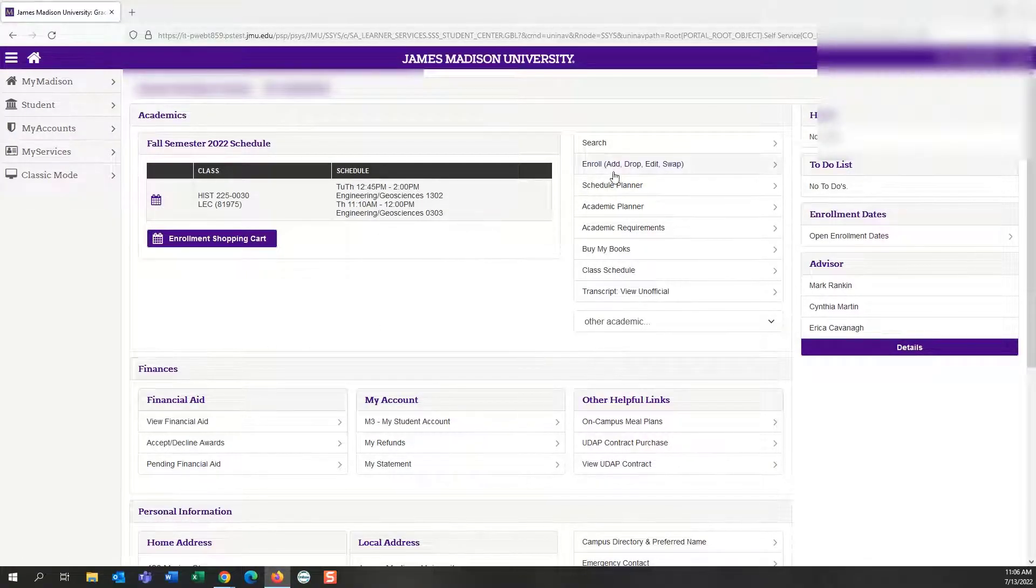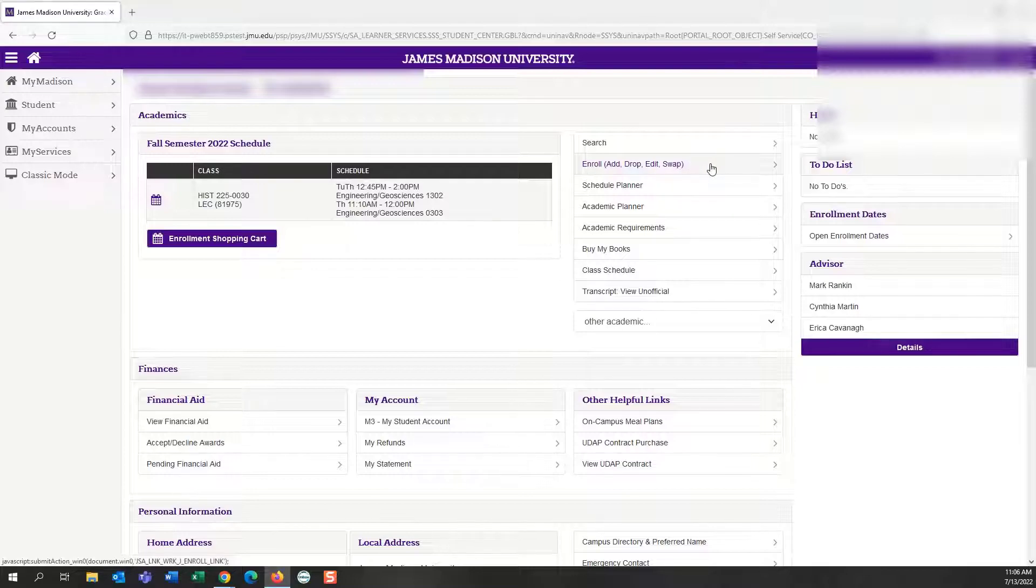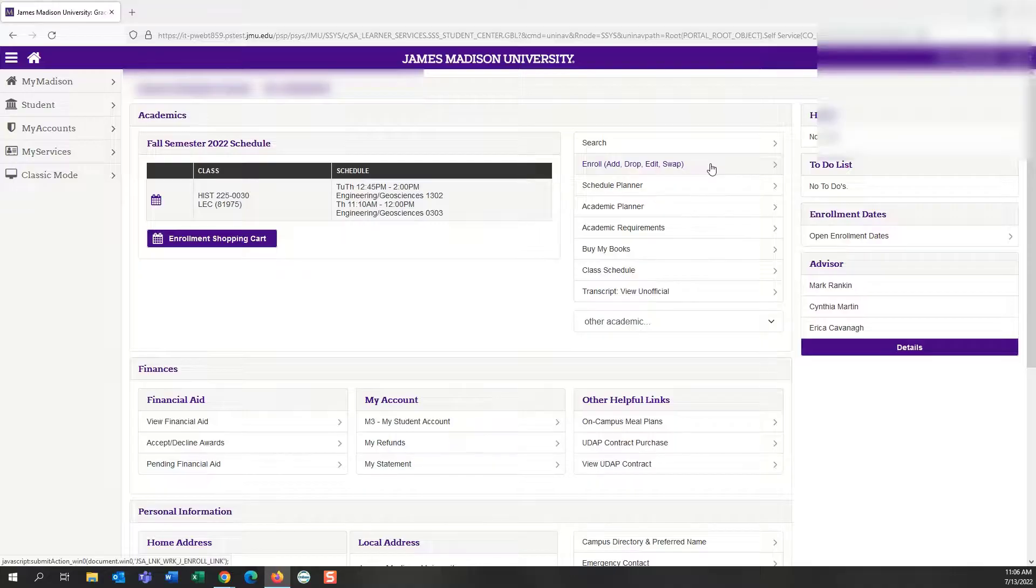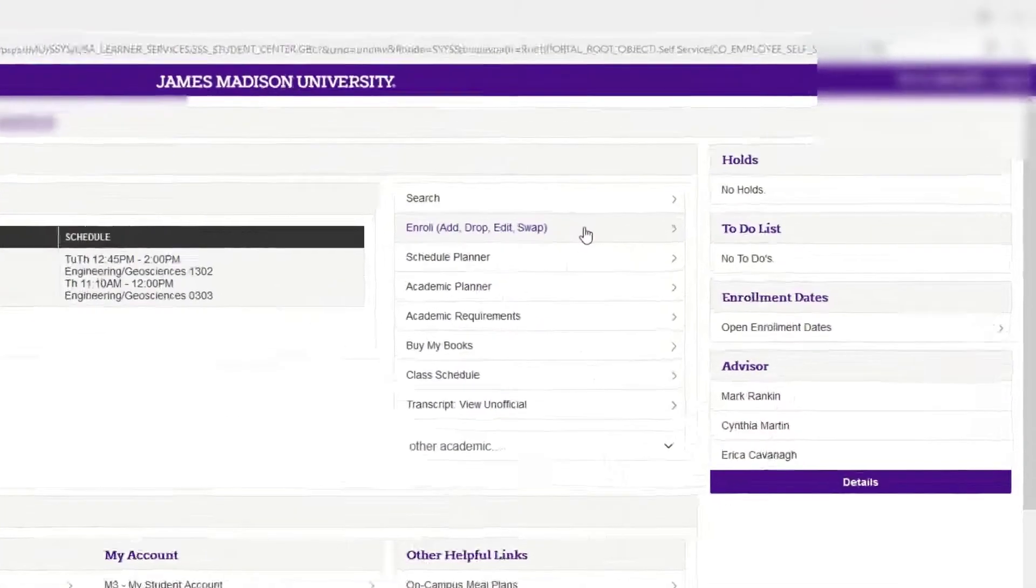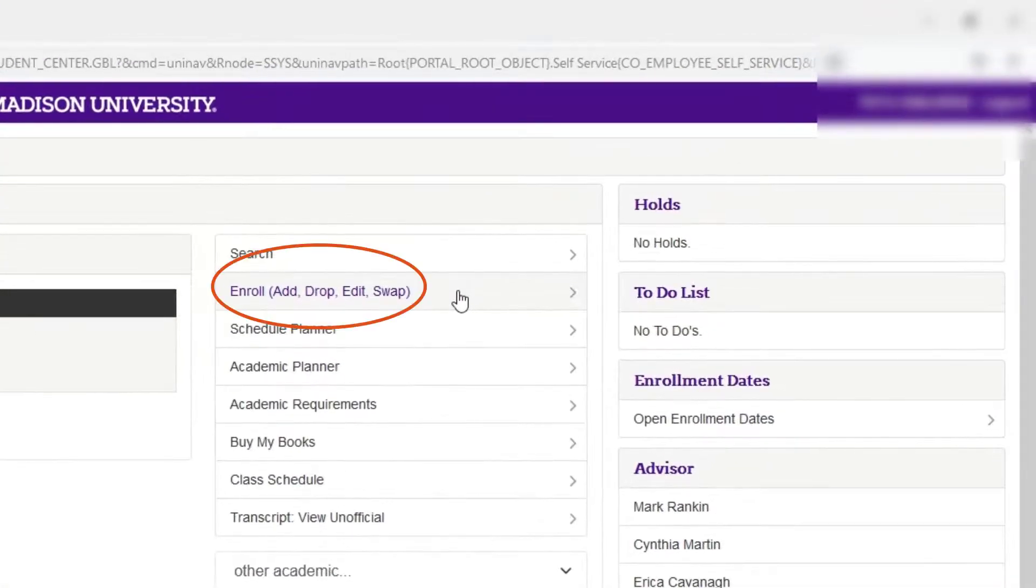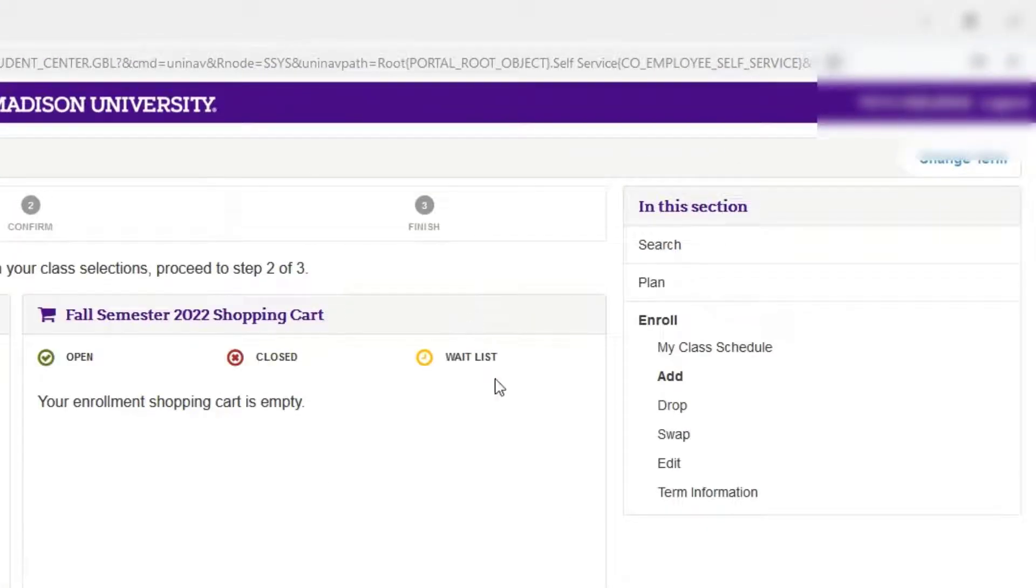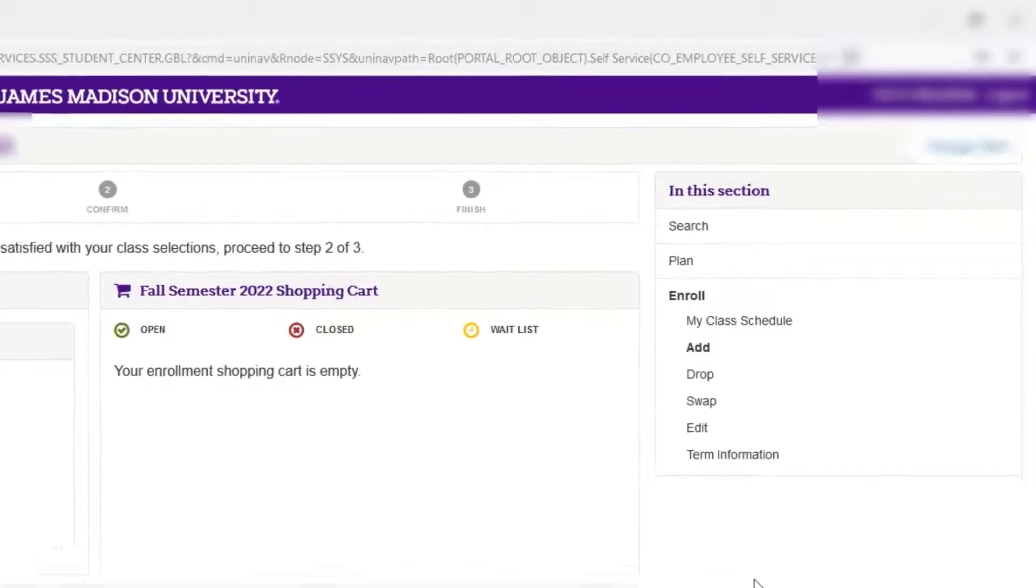The next thing we're going to do is navigate to the enroll option on the right, which you can see is immediately under search. Click on enroll, which includes add, drop, edit, and swap options.